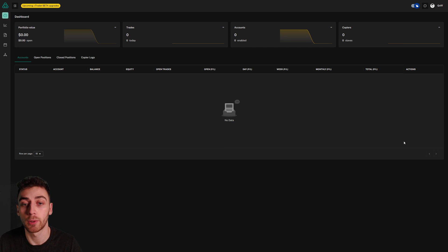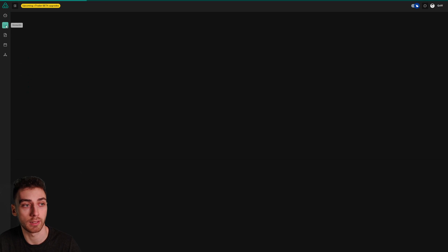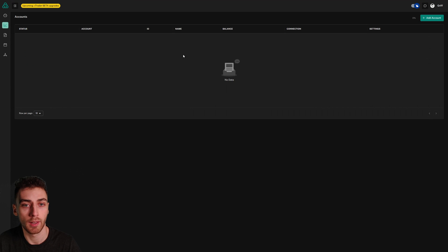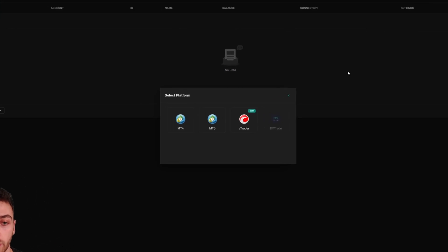Starting from the dashboard I'm going to look left to the accounts tab, I'll click that here and then in the top right I'll click the add account button.